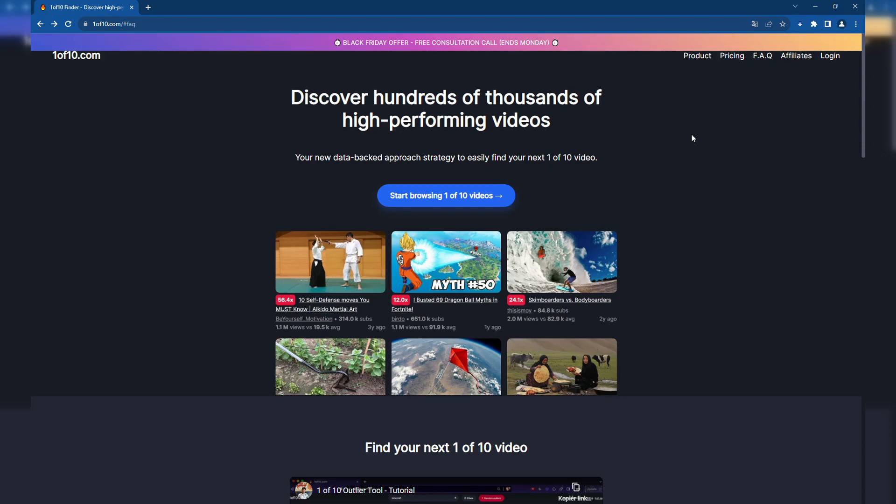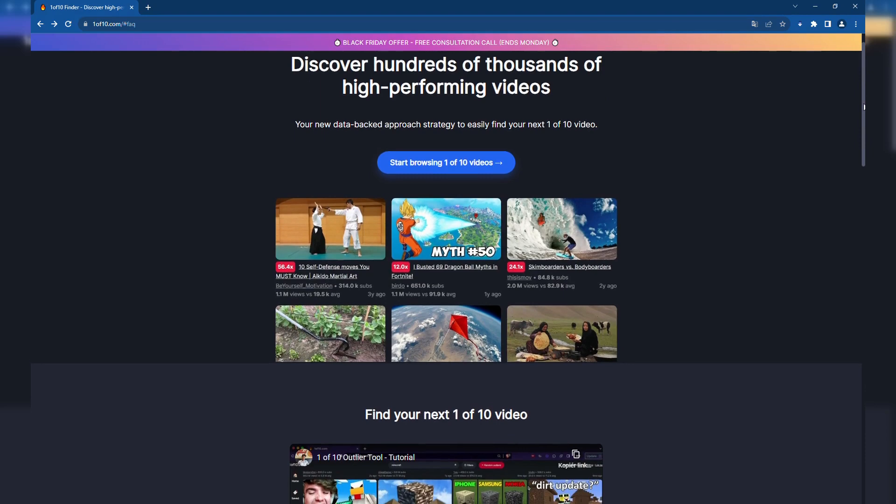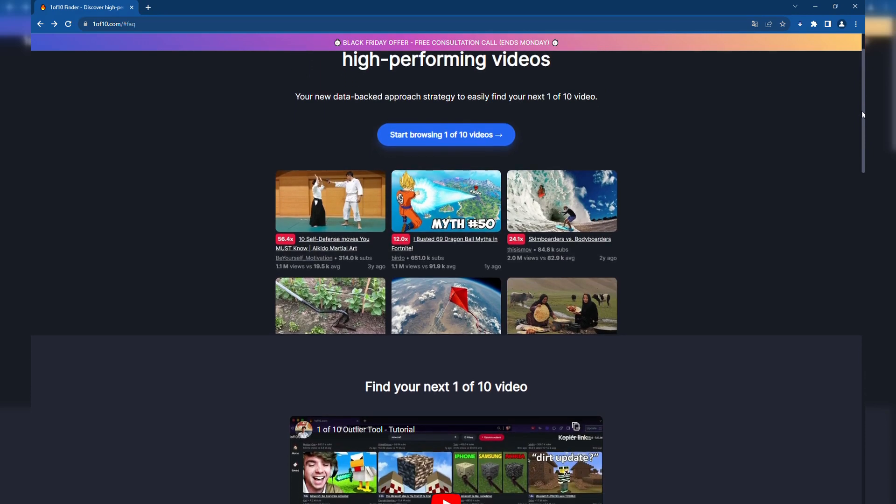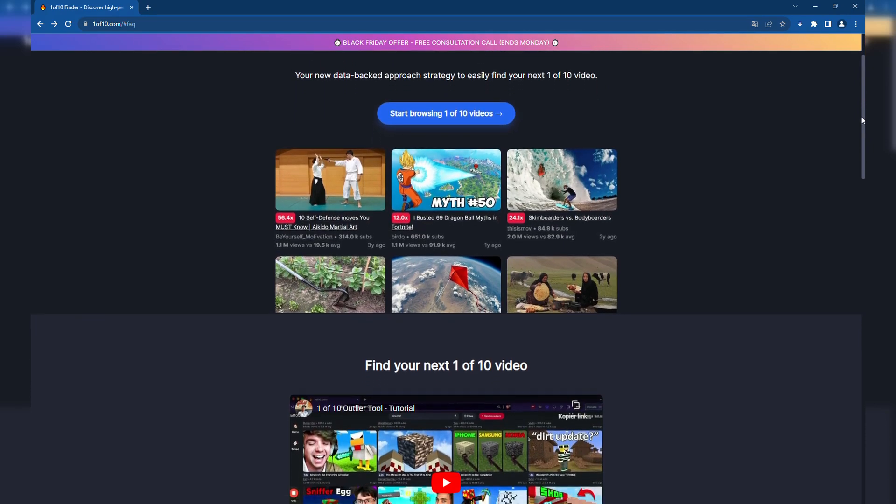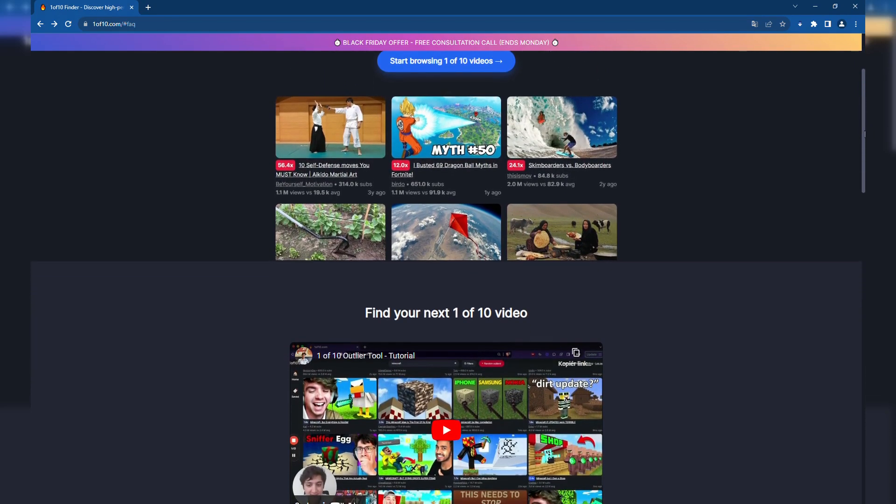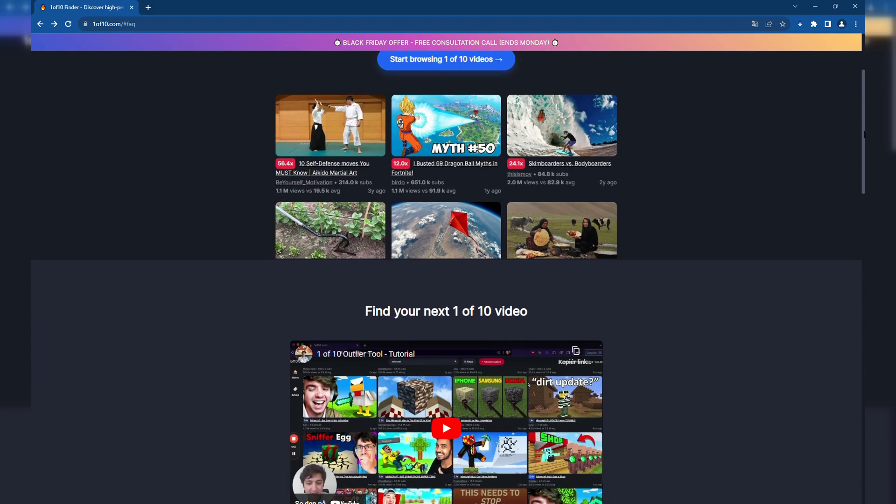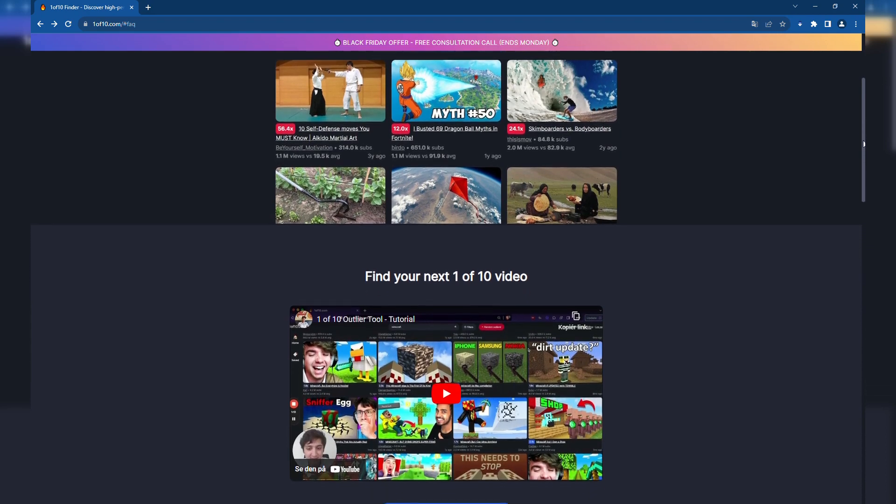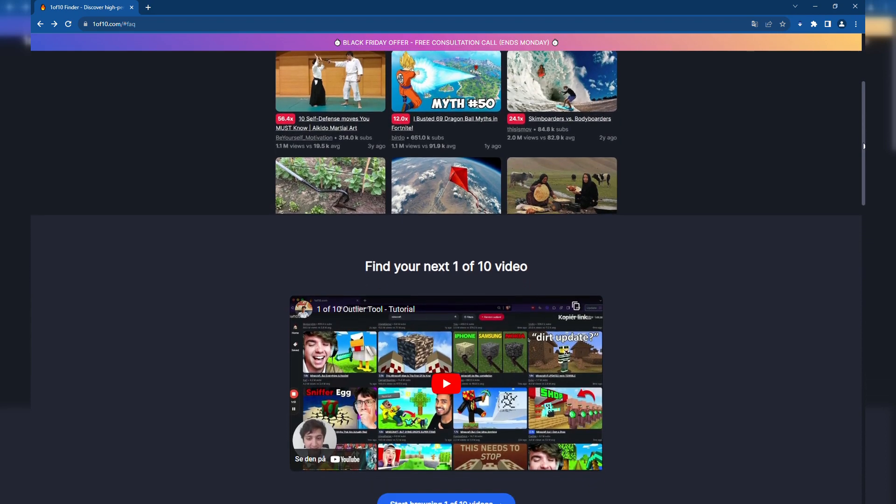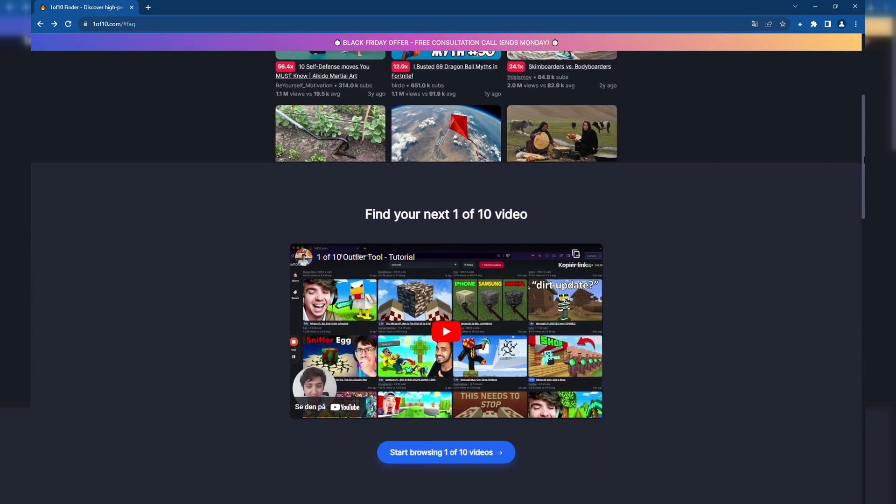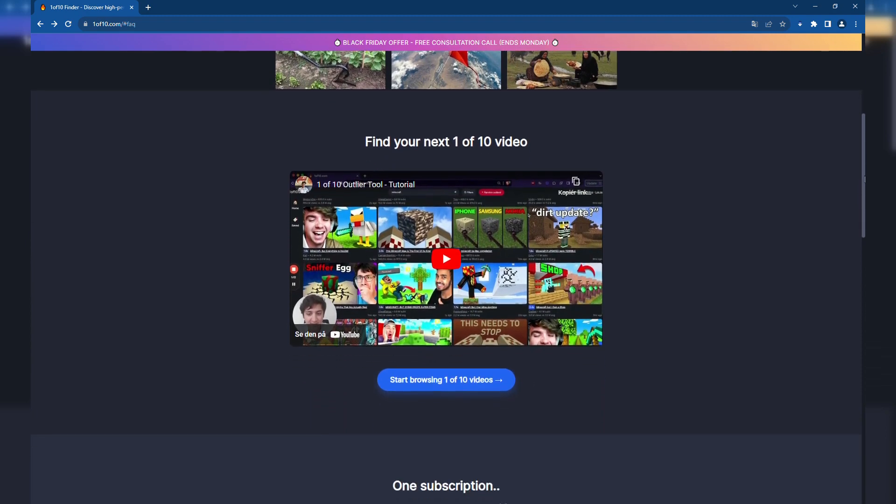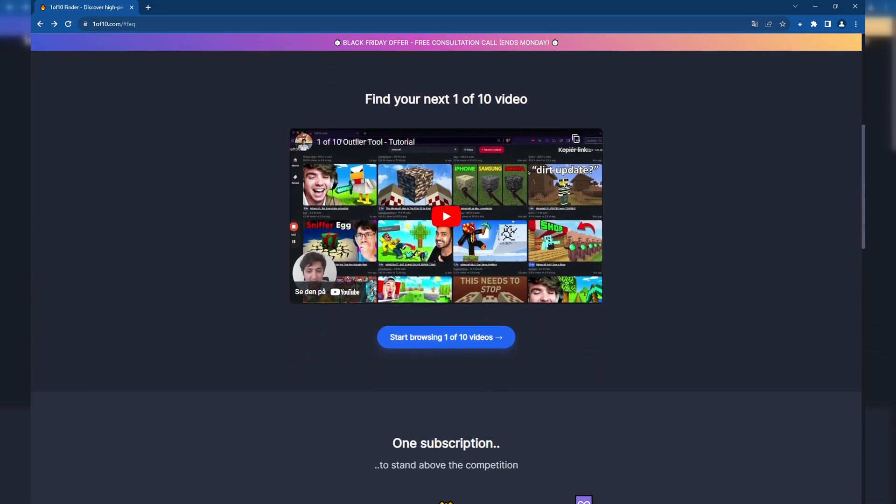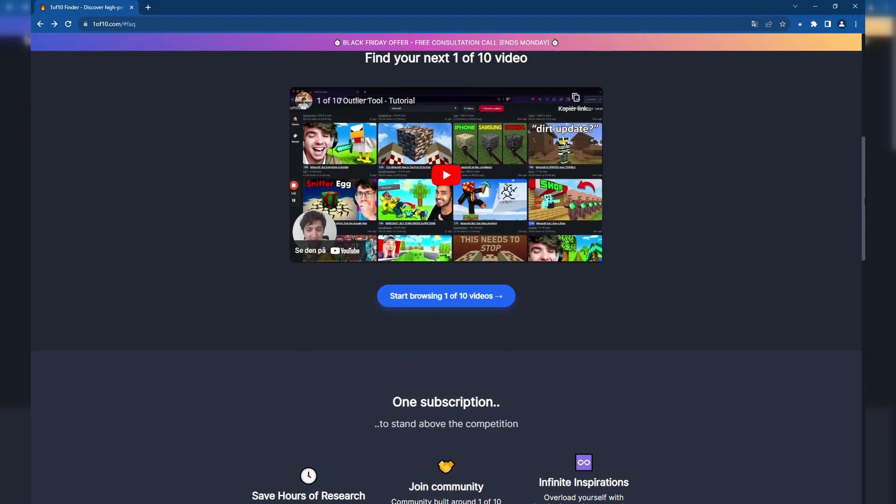Welcome to our quick guide on One of Ten Finder, which you will find with the link in the description below. One of Ten Finder is a tool designed to aid YouTubers in discovering videos that have more views than a channel's subscribers, indicating high demand. This tool targets content creators looking to generate winning video ideas efficiently.